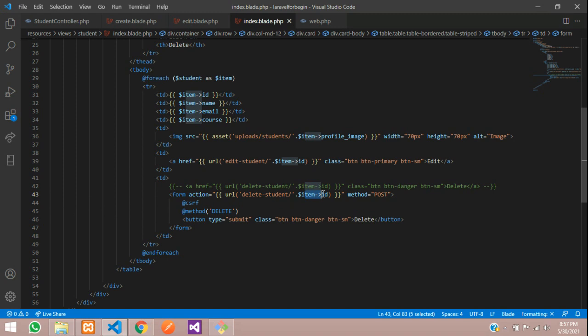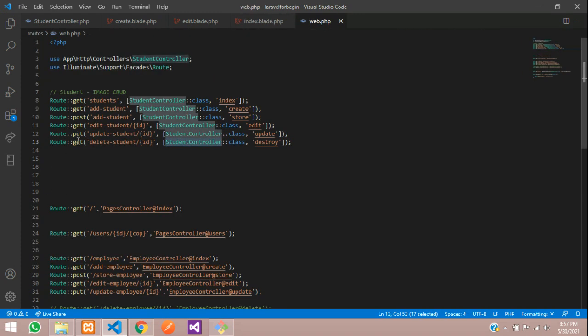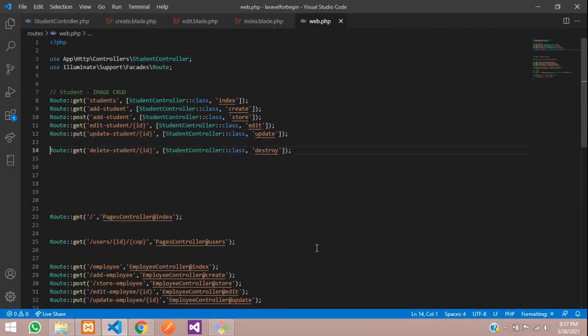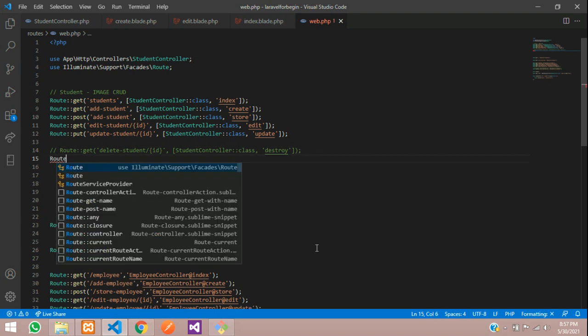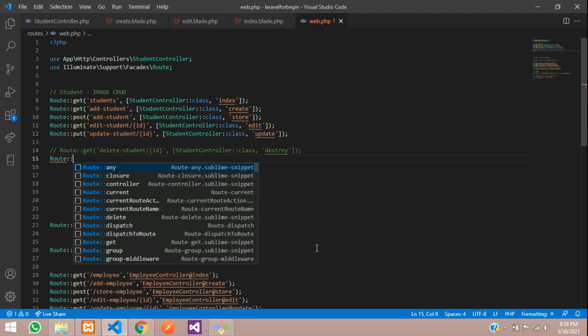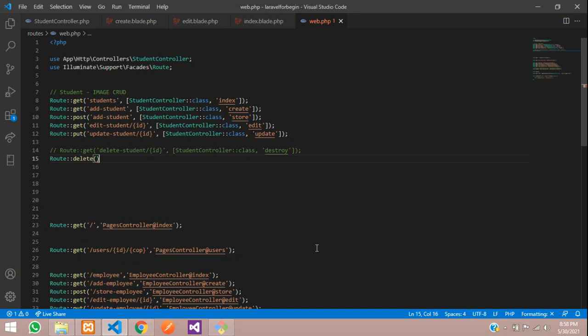Now let's delete the record. Once you click this, it will go to this URL. By moving this, it will take the method as delete. Let's copy this and go to your web.php.